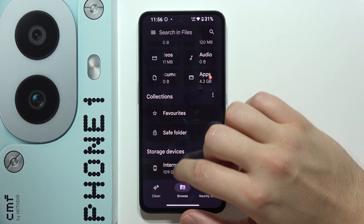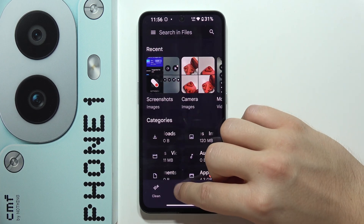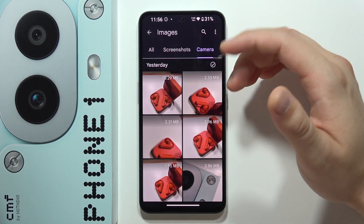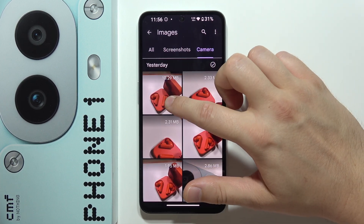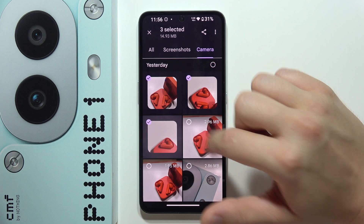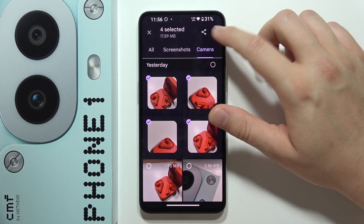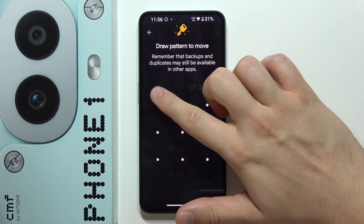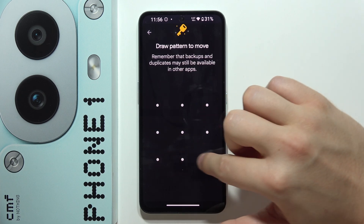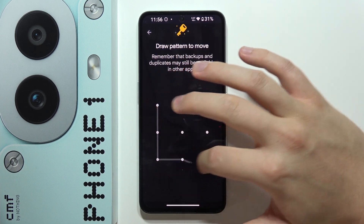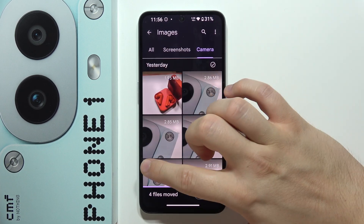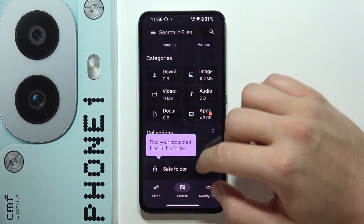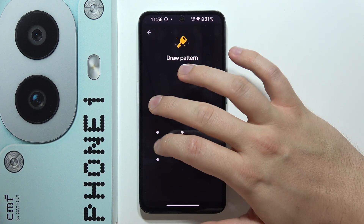Now go back, stay in Browse, and select the photos you want to hide. Click the three dots in the upper right corner and select Move to Safe Folder. Input your password — as you can see, the files are no longer visible in the regular gallery, and if you open the Safe Folder, the hidden data will be available right there.